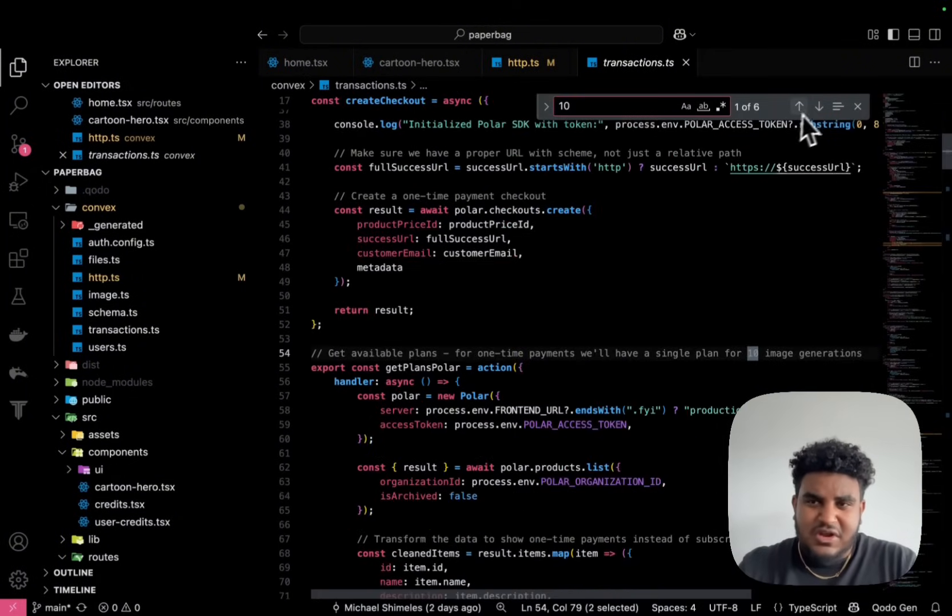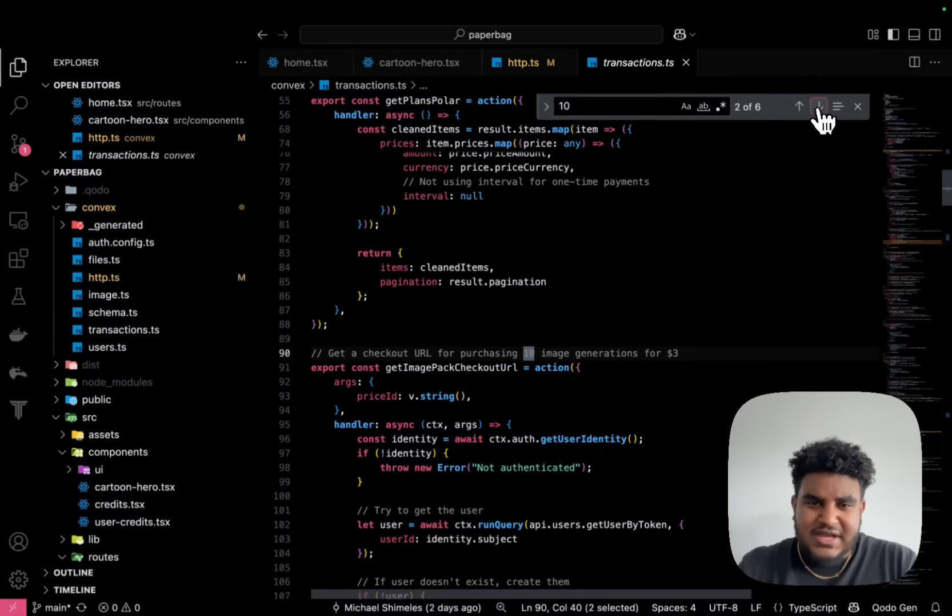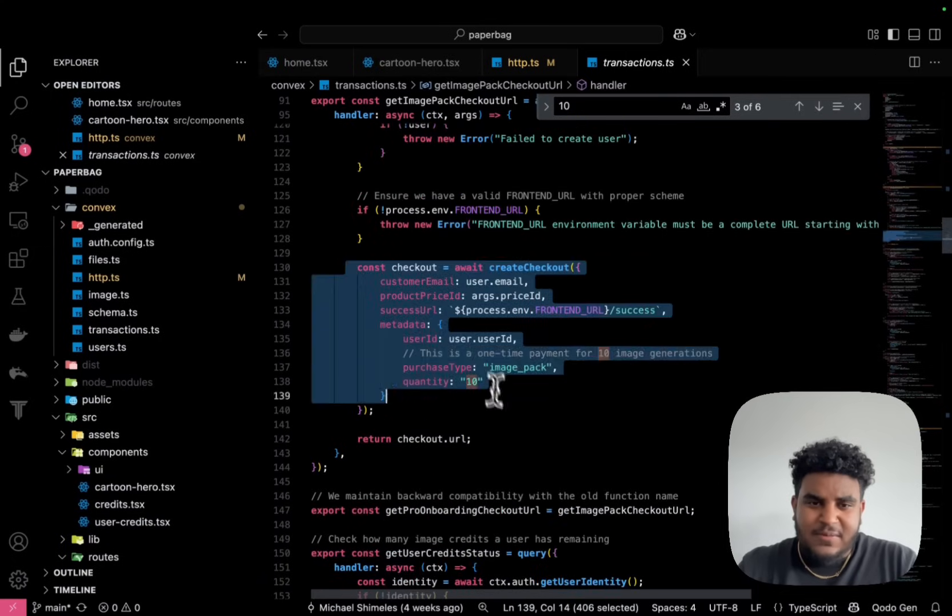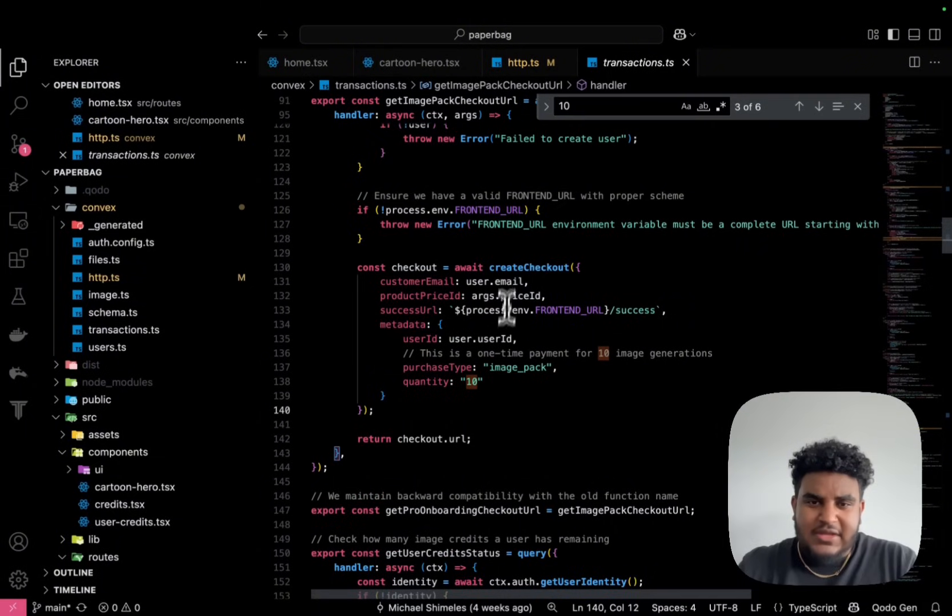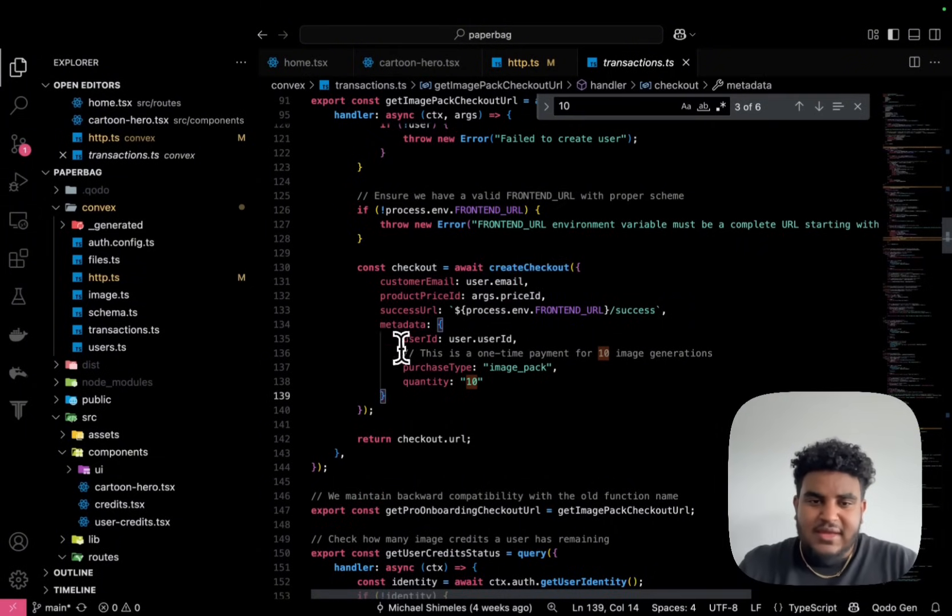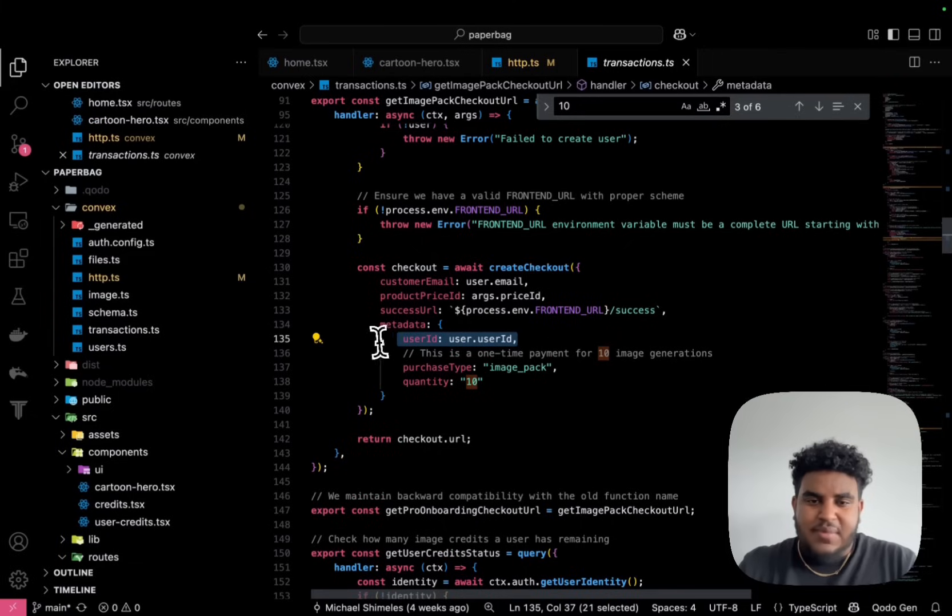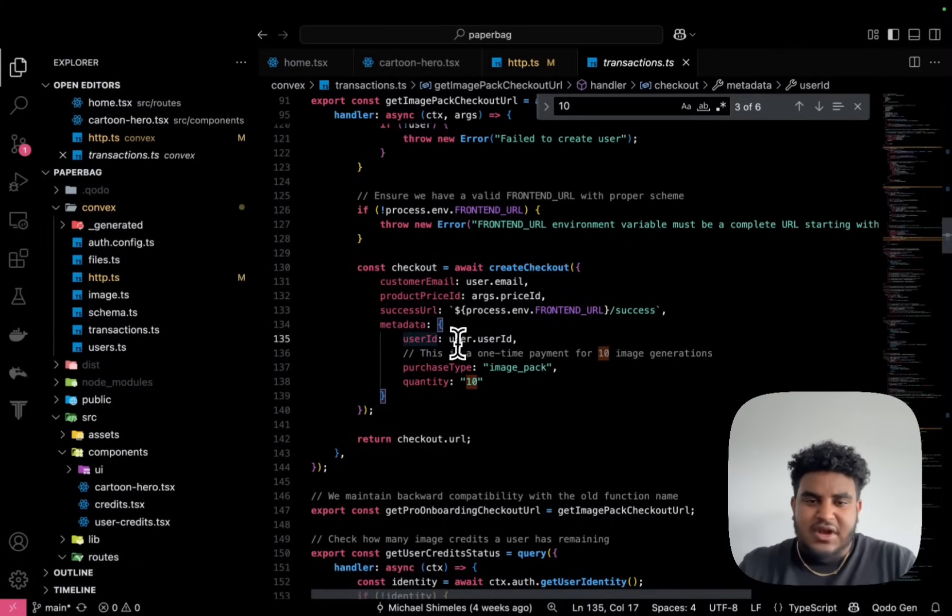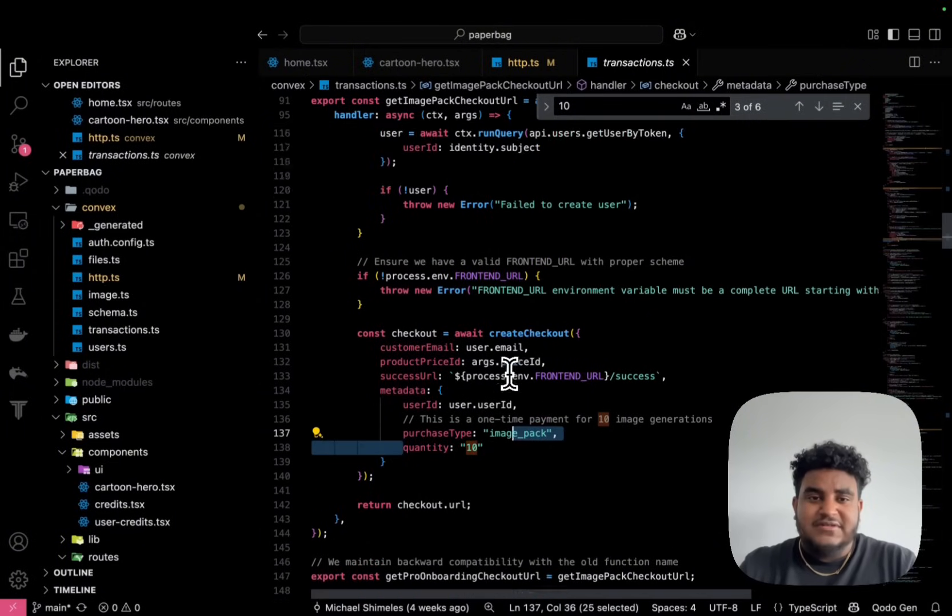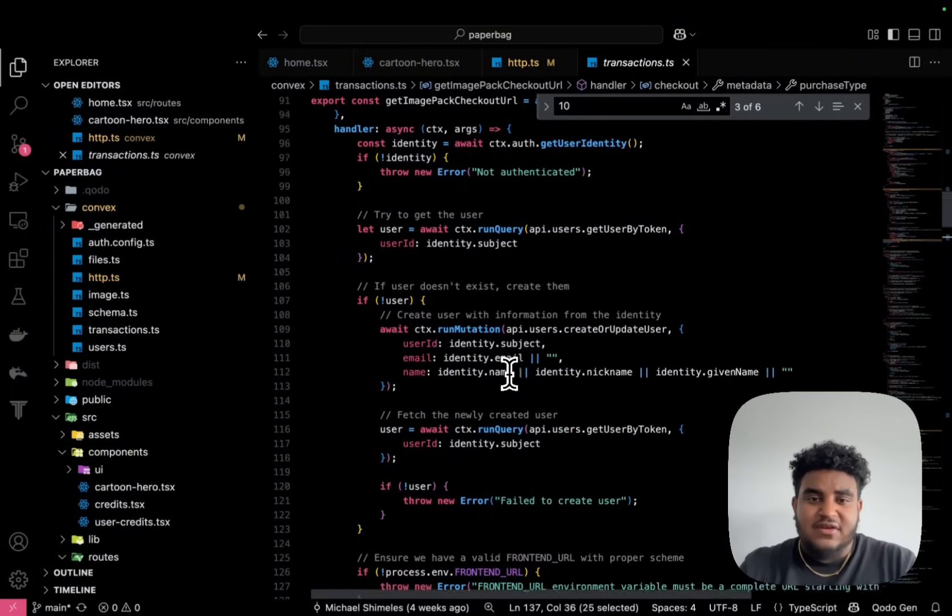And then if I search for the number 10, you're going to see that here, when a user creates a checkout, meaning when a user is trying to buy, the metadata I pass is their user ID, the purchase type which is an image pack, and then quantity of 10. So they get 10 credits.